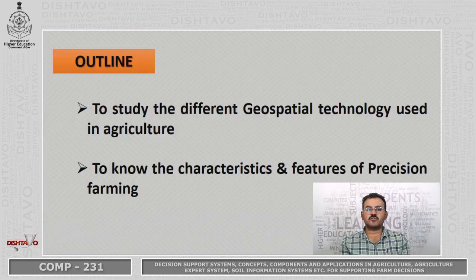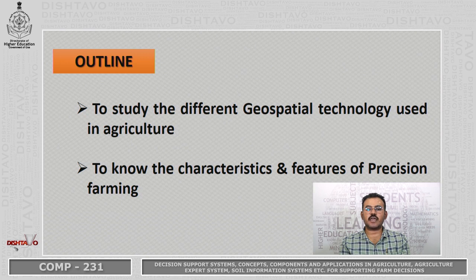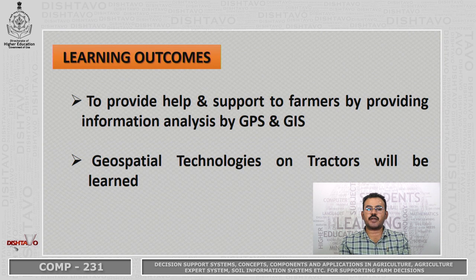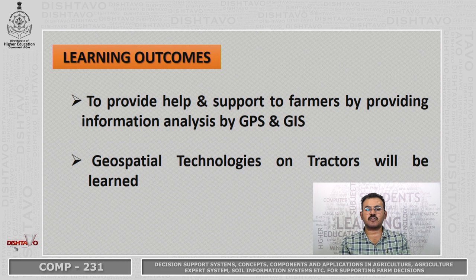The outline of the presentation is to study the different geospatial technologies used in agriculture and to know the characteristics and features of precision farming. The learning outcomes will be to provide help and support to farmers by providing information analysis by Global Positioning System, Geographical Information Systems, and geospatial technologies on tractor.